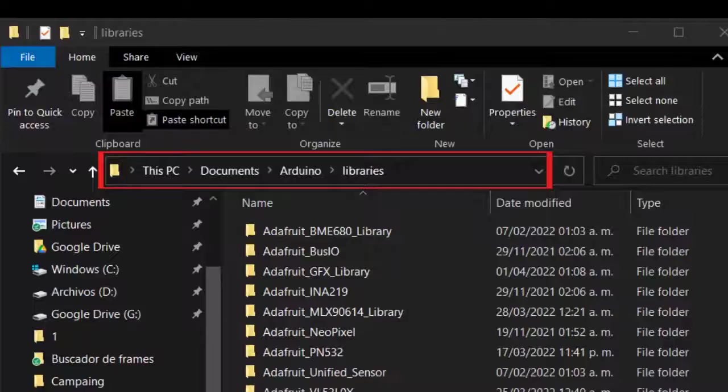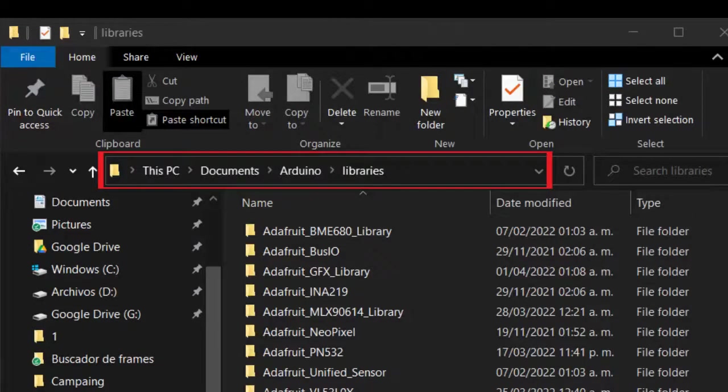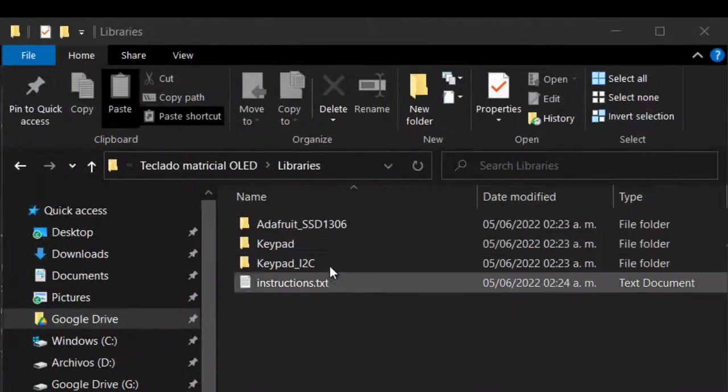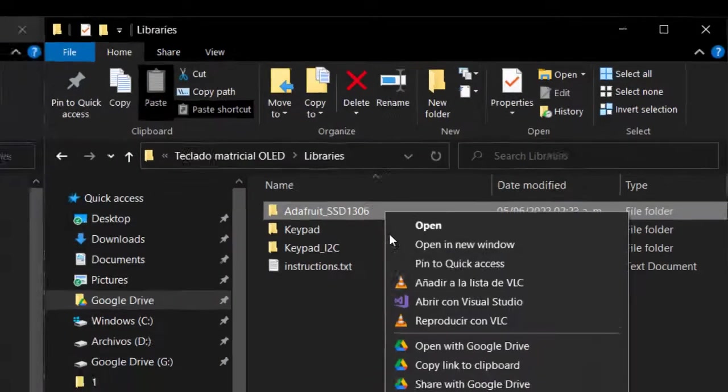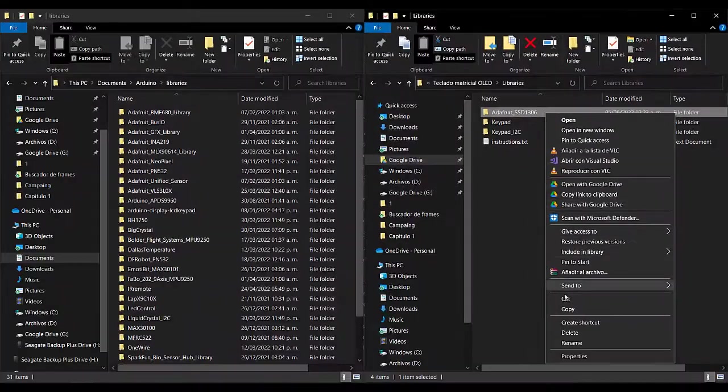Now go to Documents, Arduino, Libraries. Copy and paste the folder Adafruit SSD1306.